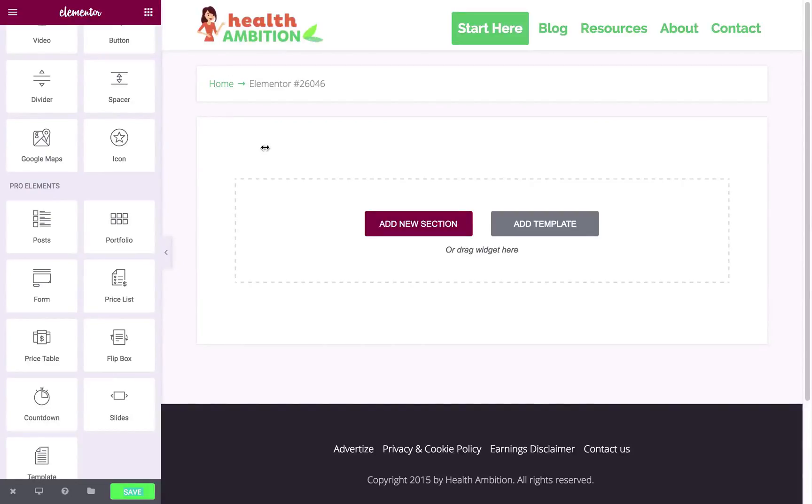Hi guys, Lewis here and in this video we're going to be taking a look at Elementor. This is primarily a free page builder and it's one that everyone seems to be talking about lately. I'm going to walk you through the builder and show you some of the things that it can do.